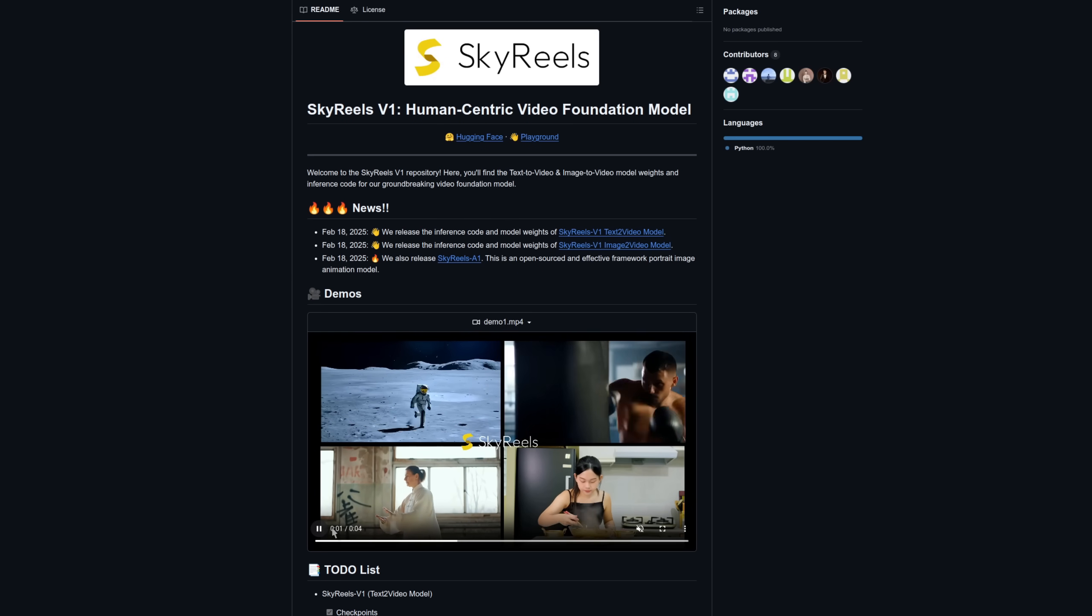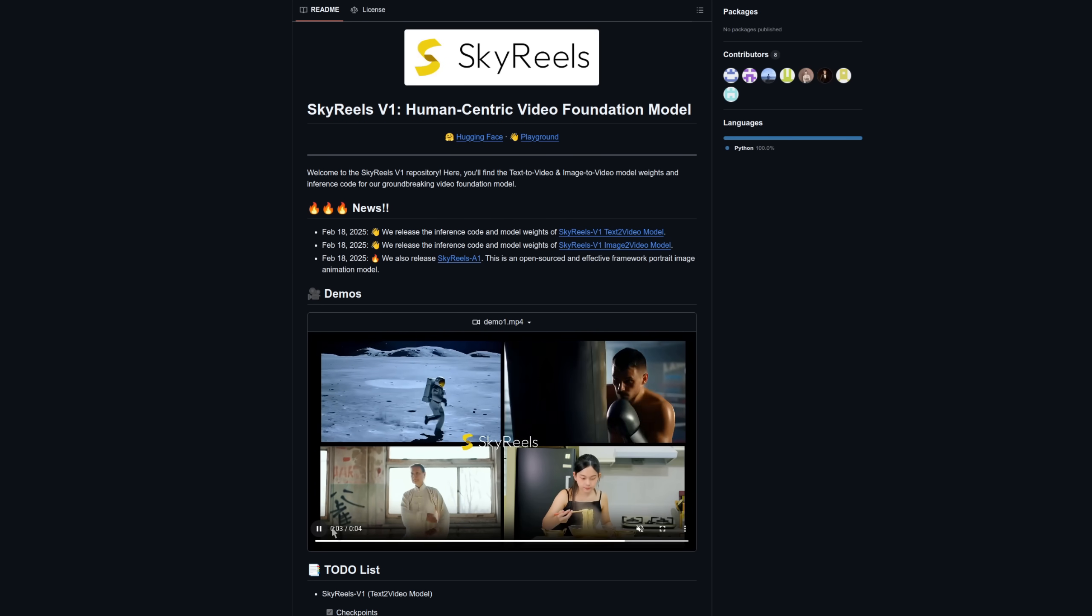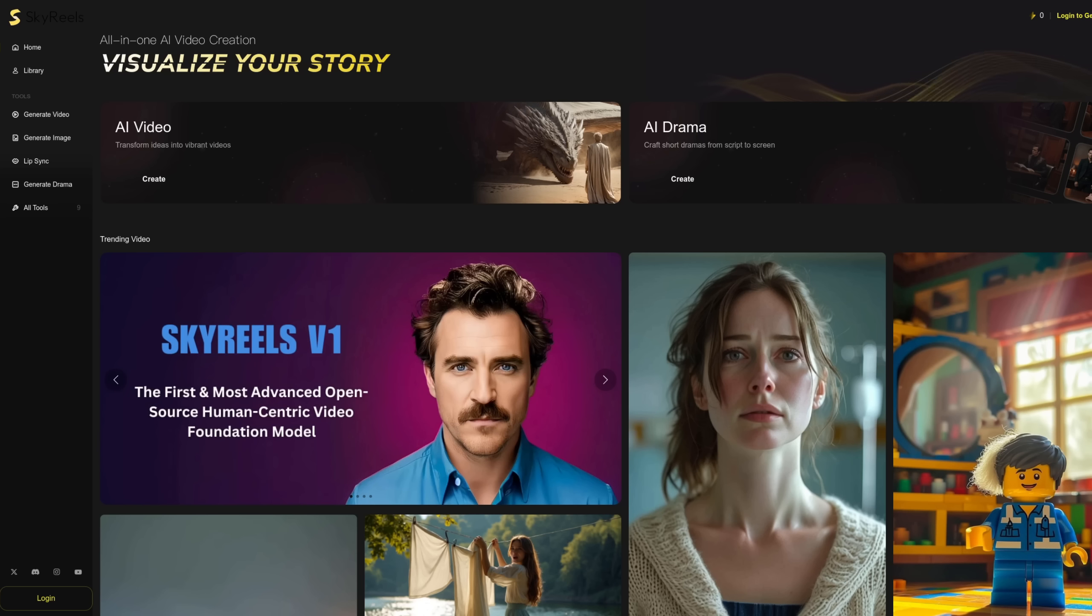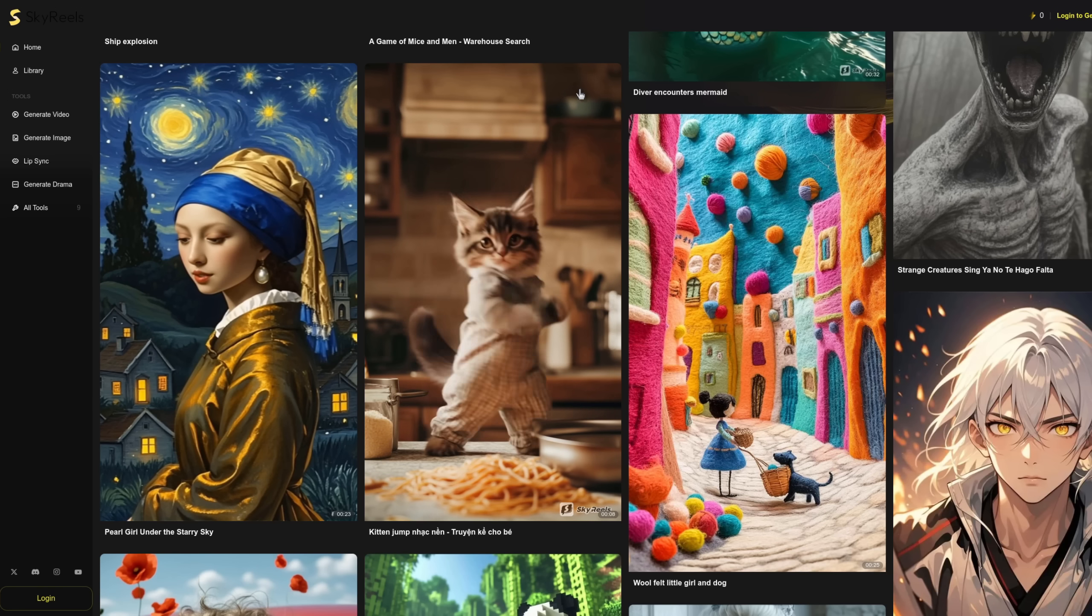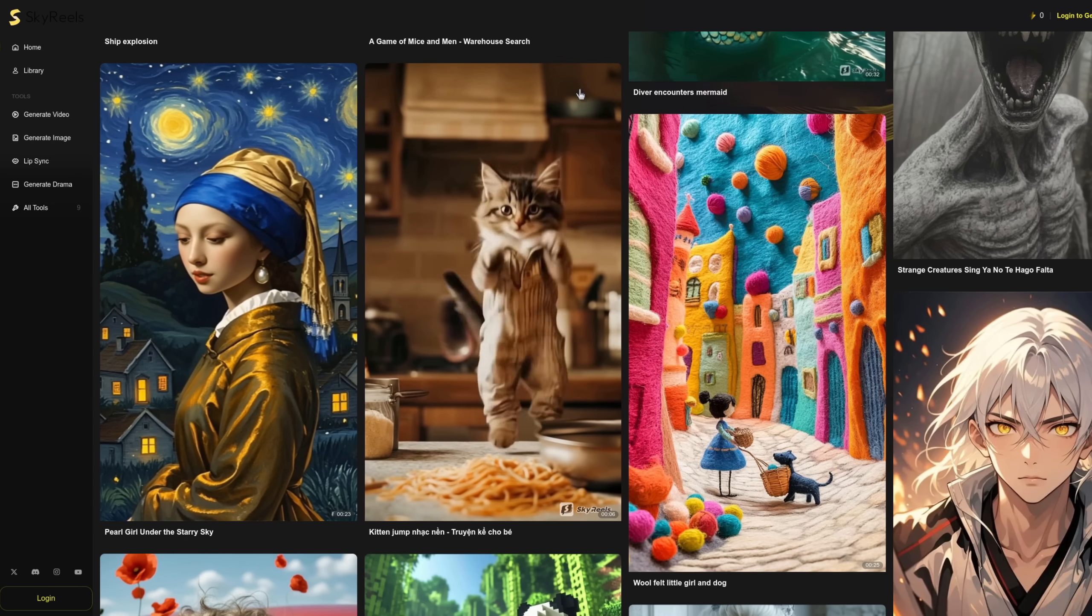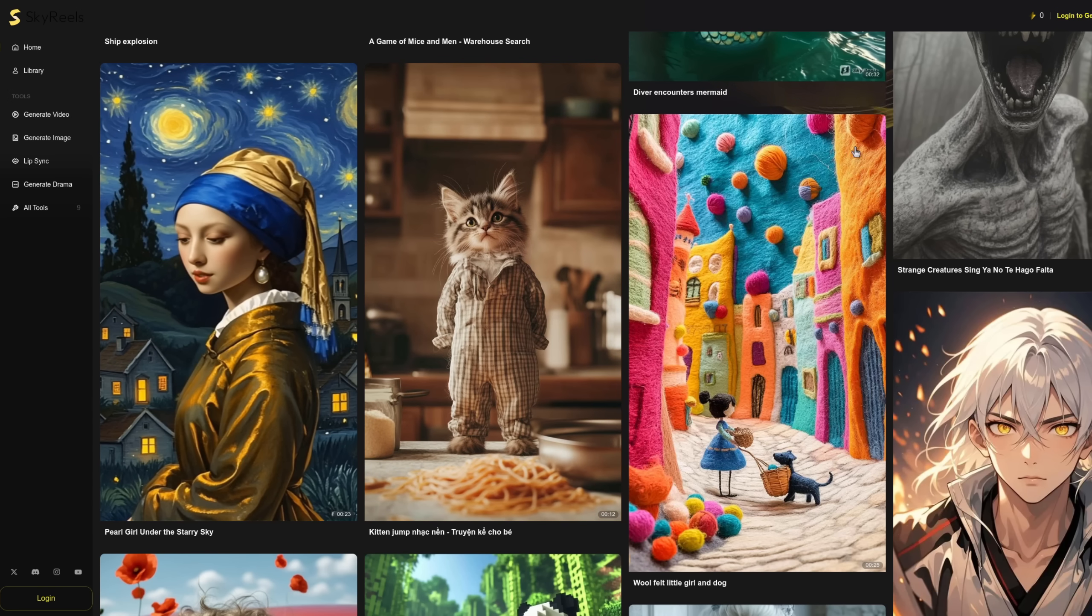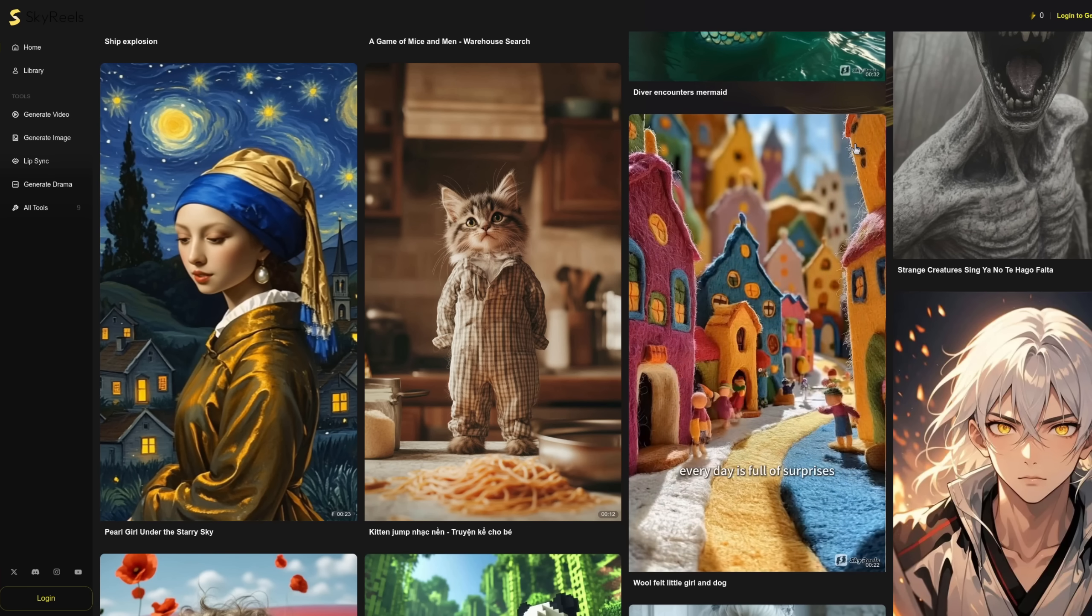Two great new AI video generation models this week: Skyreels V1 text-to-video and Skyreels V1 image-to-video. For the technically challenged, or if you don't have a modern GPU in your computer, another option is to use their website. They have a lot of example videos to look at, and whilst this is sort of a human-centric model, there is plenty of variety shown.